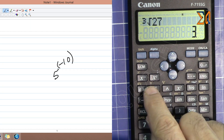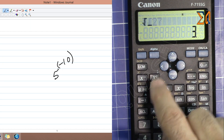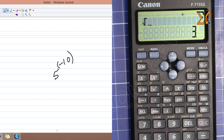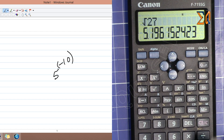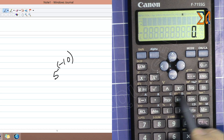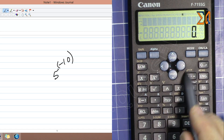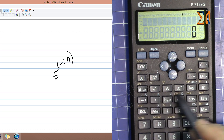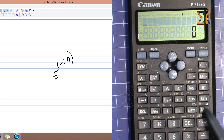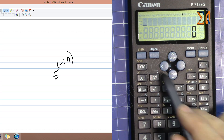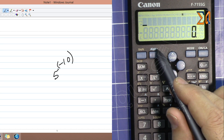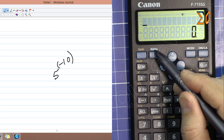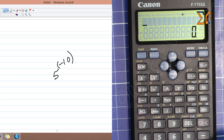Without pressing Shift, that same key is just the square root. We also have keys in a bluish-gray color — these are accessed when you press Alpha. Alpha is the same color as those labels, so whenever those colored keys are needed, just press Alpha first.